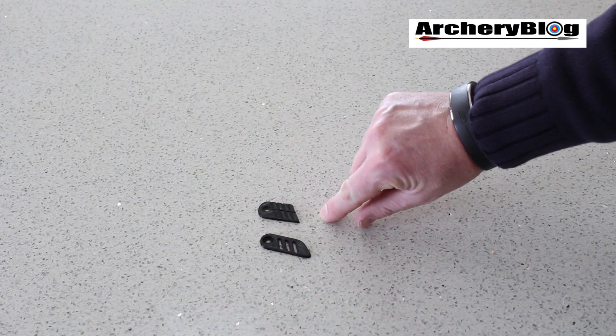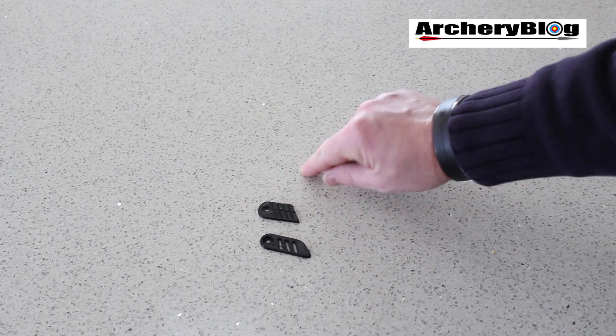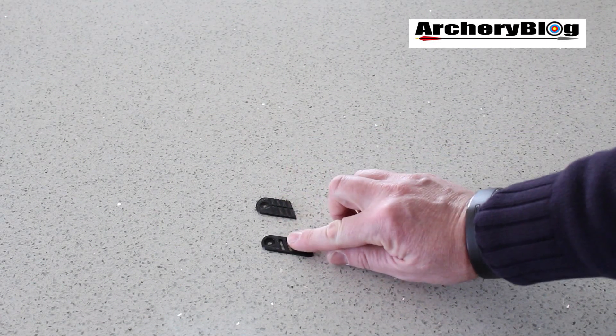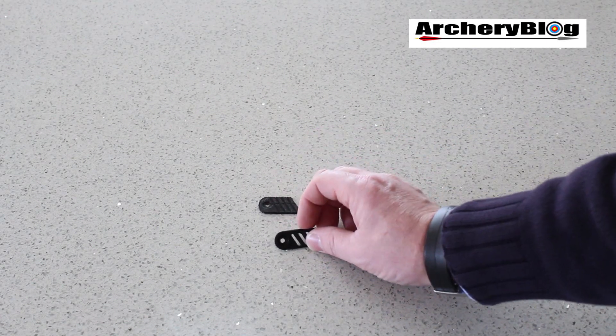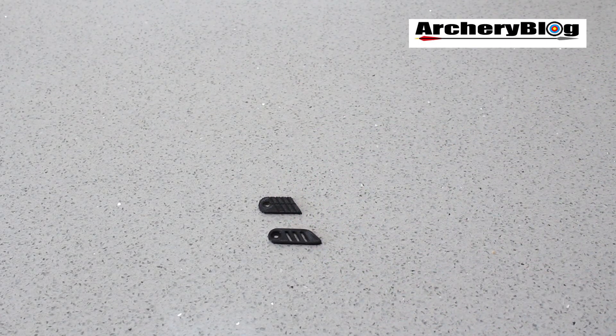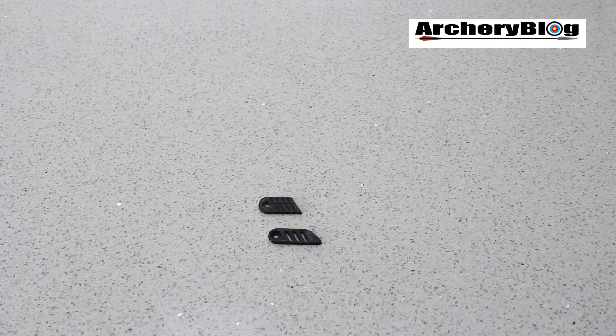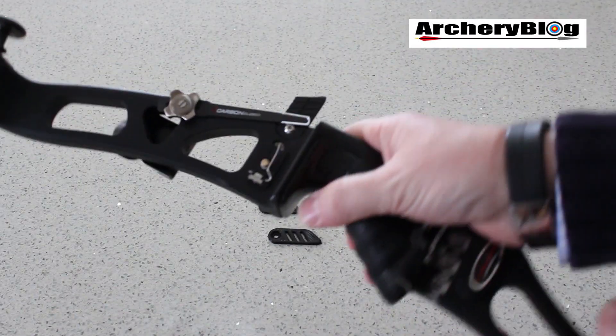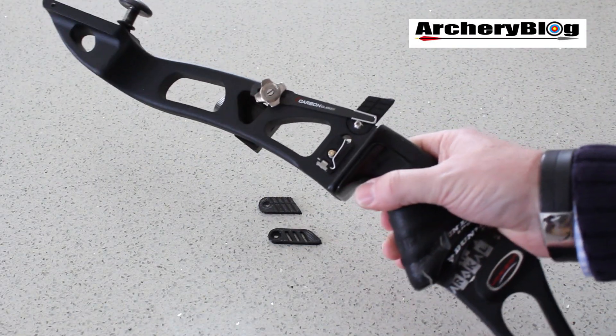It was a lot longer than that, it was about that long and I kind of cut it off because it was just too long for me. So the great thing is you could change the sizes of your clicker plate. And here it actually is on my riser.